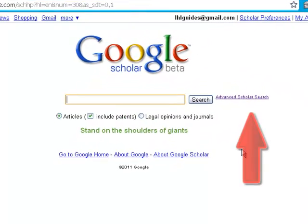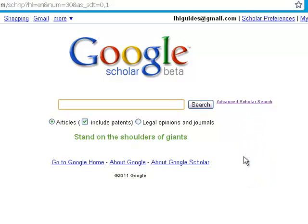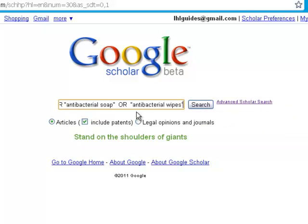You can do that on the advanced search page, but if you're doing a complicated search, sometimes it's easier just to use a simple search box. I'll start by typing in antibiotic resistance, and then I'll add the phrase hand sanitizers or antibacterial soap or antibacterial wipes. I put them in quotes so that they're searched as a phrase, which will narrow my results a bit.